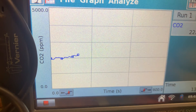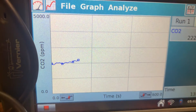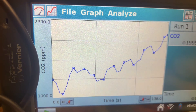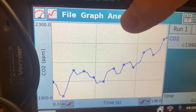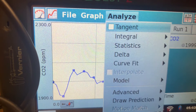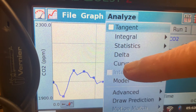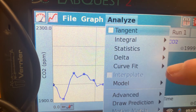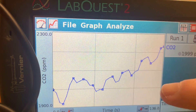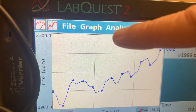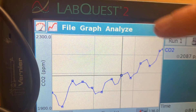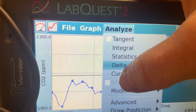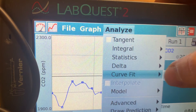When you're done collecting your data, click the red button down here to stop the data collection. Then click the button that says Analyze, and pick Curve Fit.